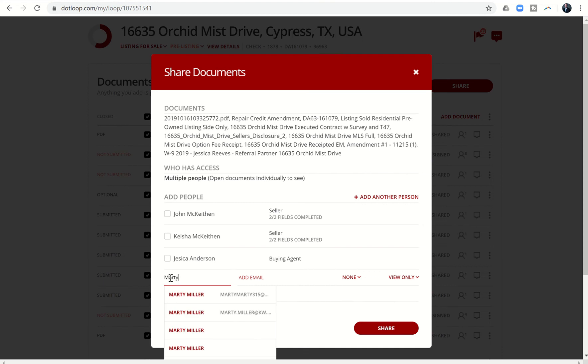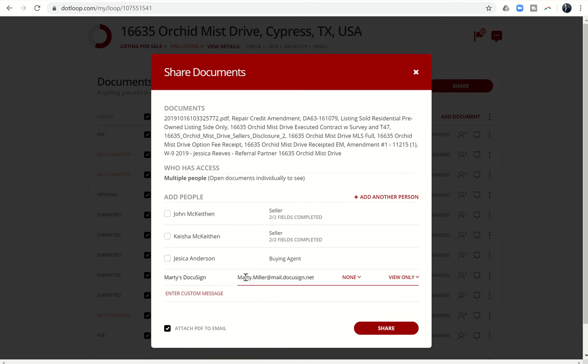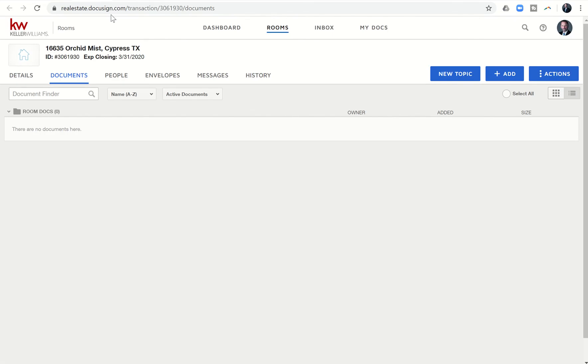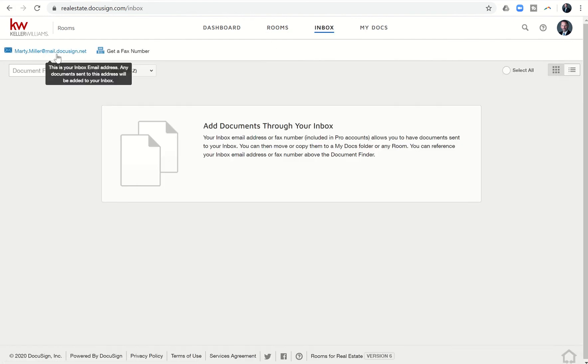I want to do that, and then you want to type in—I've actually already created a custom email address for my DocuSign. You can see it says Marty's DocuSign, but you would put in whatever you want. You just need to make sure this email is your DocuSign email, which we learned yesterday where to find. It was in documents and then go into inbox.